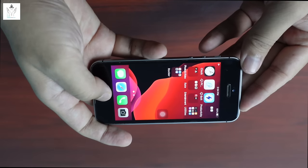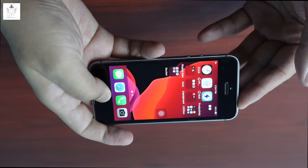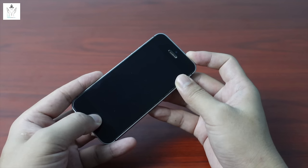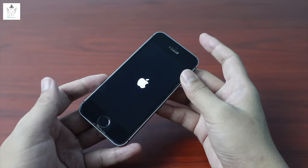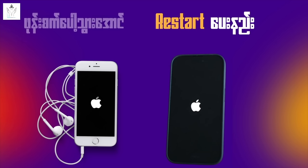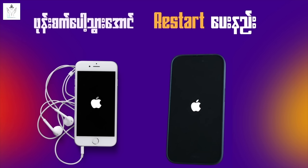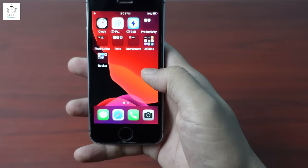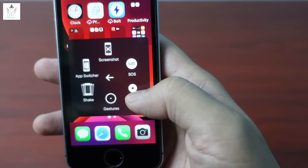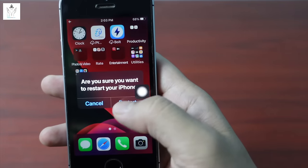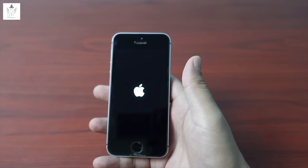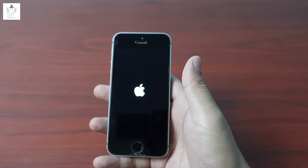For iPhone 6 and older models: hold the Home button and the power button together until the Apple logo appears. That completes the force restart.